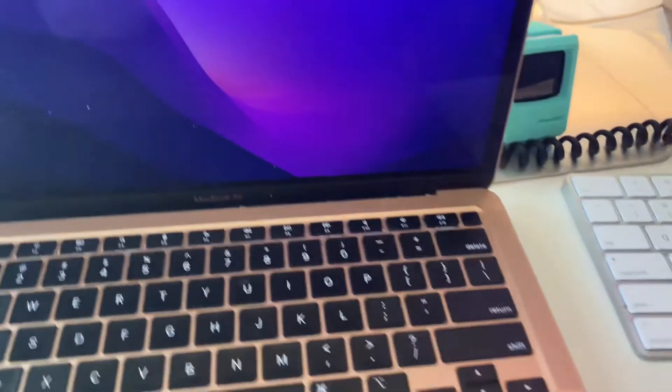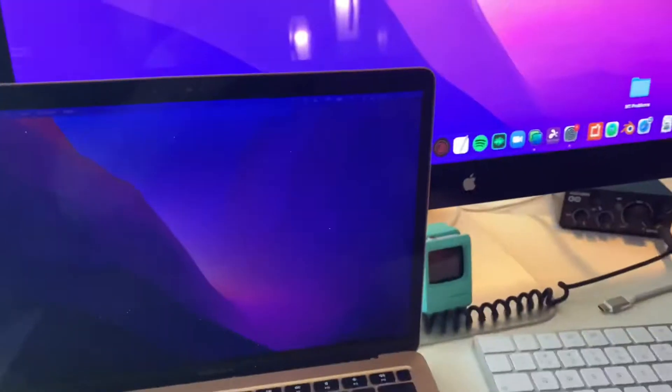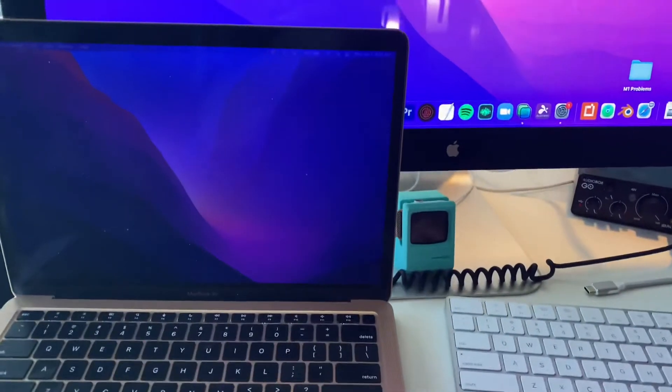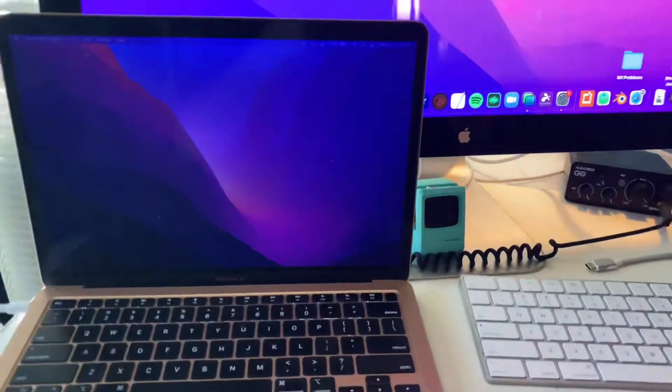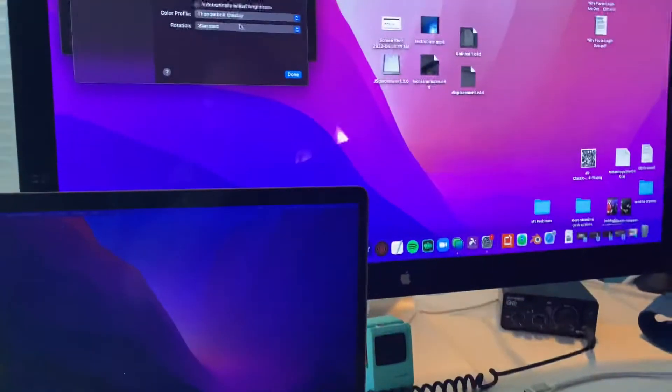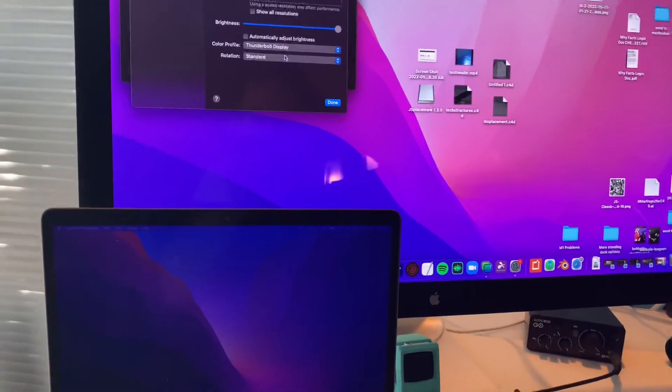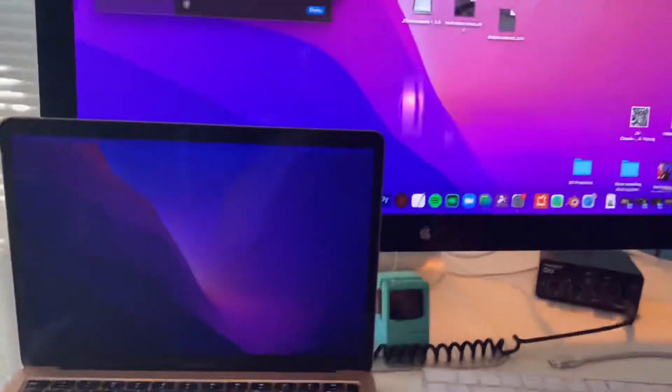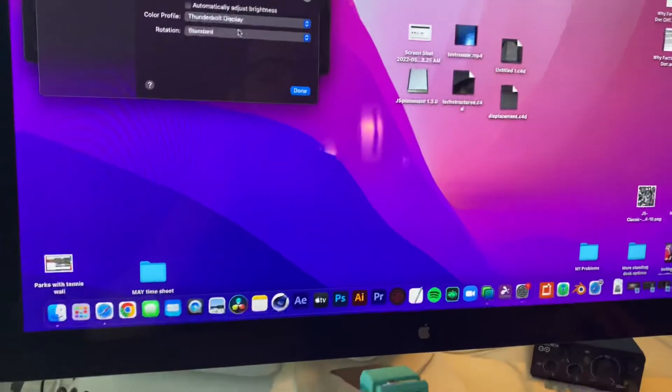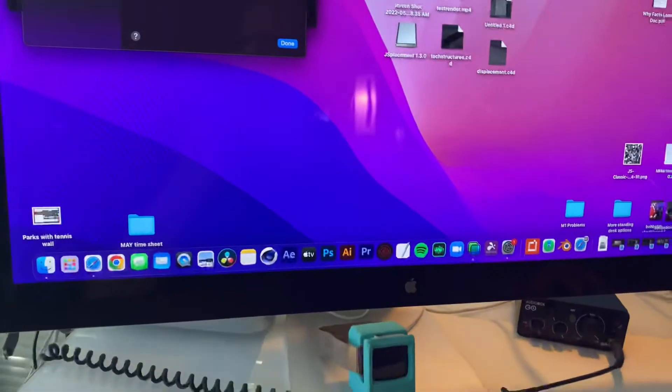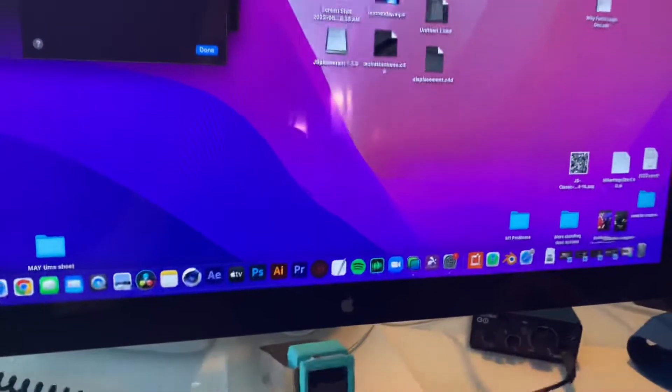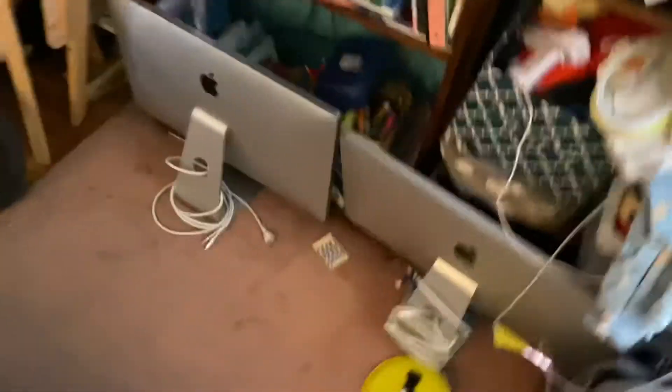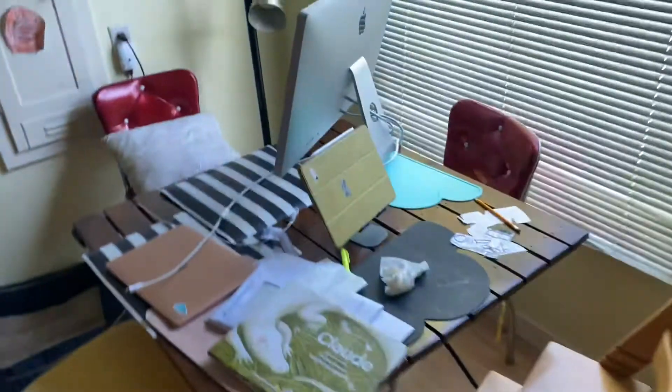Anyway, hopefully that helps some of you that are considering getting a used Thunderbolt display, which by the way is just freaking great. I mean, I just love this thing. Now, I've obviously bought these two, but I got them all over the house now. I got two more there.